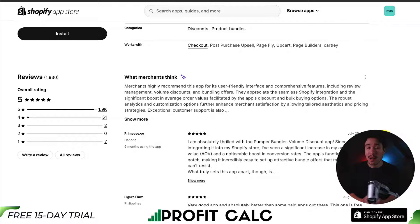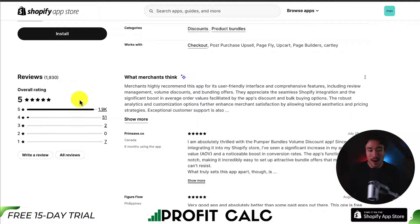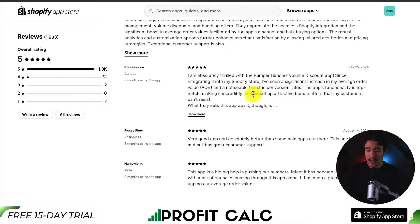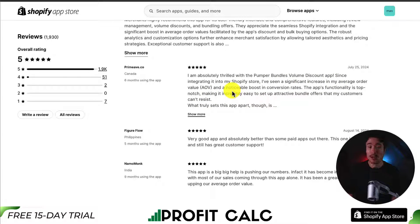In terms of pricing, right now it's completely free, and it has a perfect 5-star rating with 1,900 five-star reviews. Merchants highly recommend this app for its user-friendly interface and comprehensive features. They appreciate the seamless Shopify integration and the significant boost in AOV. One of the latest reviews notes a significant increase in average order value with a noticeable boost in conversion rate.